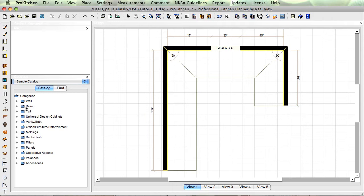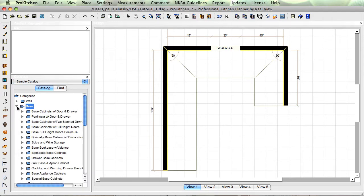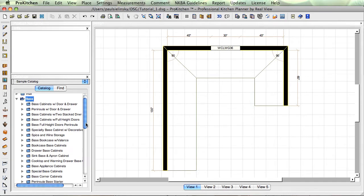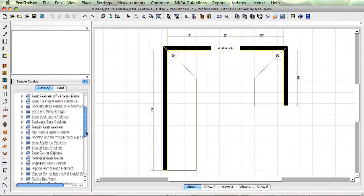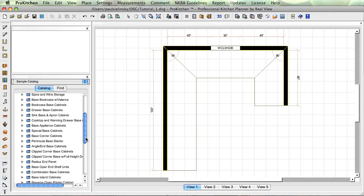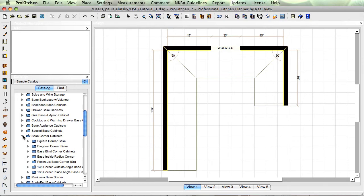Sample catalog base cabinets. I like to start with my base cabinets, so we're going to come down here and start at the corner. Not used to working in this small of a screen. Base corner cabinets, here we go.